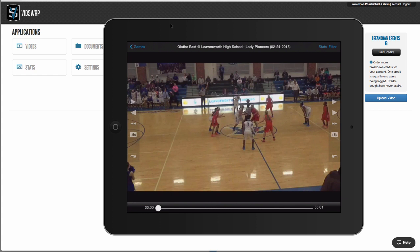Secondly, VidSwap allows you to collaborate and share your analysis with your entire team from any browser or iOS device. The iOS app is one of our most popular features — your analysis can be in the palm of your hand on the bus, the plane, or the locker room, and you don't need an internet connection.